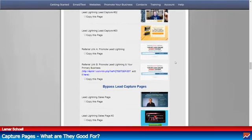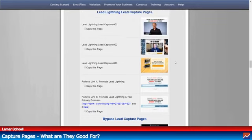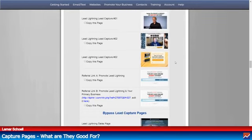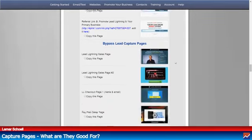These are Lead Lightning capture pages — this is another product in the Power Lead System.